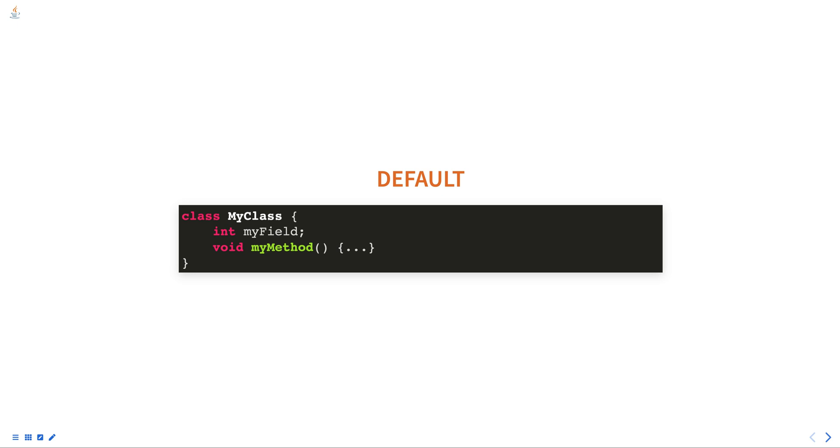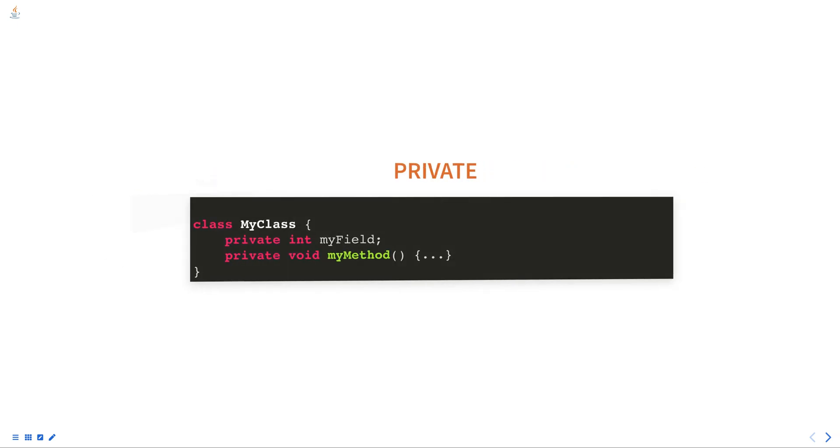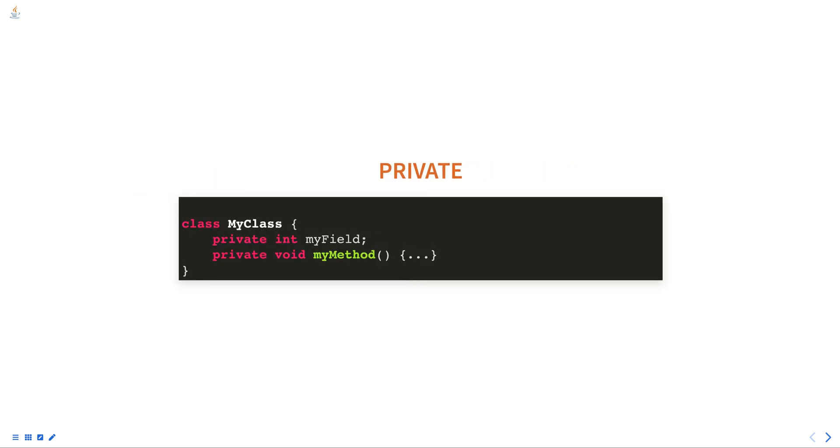Similarly, a private member can only be accessed from the class that contains it, and below is an example of private access specifier.